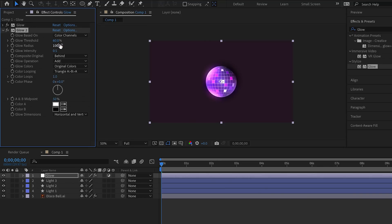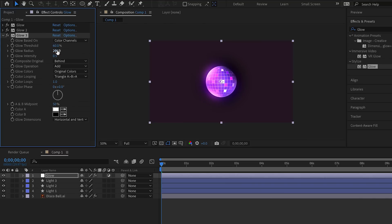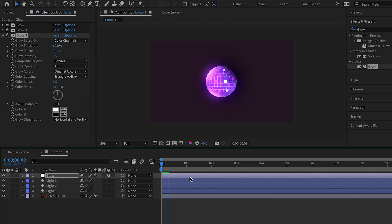Duplicate the effect and adjust the values. We want to make it like a deep glow effect. Just play around with the values.